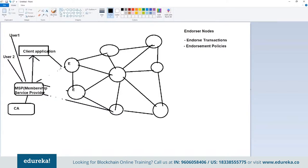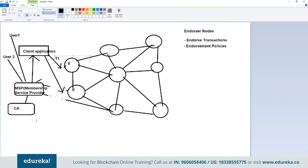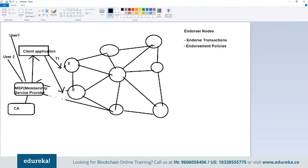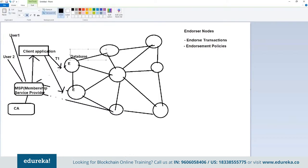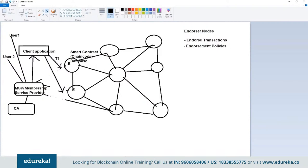The client application will send the request to Endorser 1 and Endorser 2, saying it wants to perform a certain transaction — say T1, which is updating a land record. There's a sale request for a particular land record and the client application sends that request to the endorsers. The endorser will check the database by running the smart contract. In Hyperledger, the smart contract is called chaincode — you won't hear the term 'smart contract' in Hyperledger Fabric.